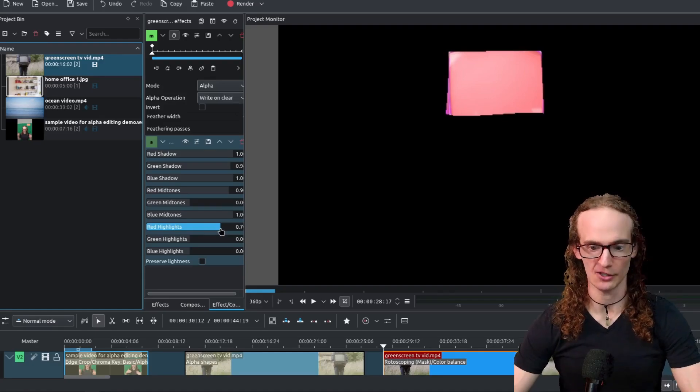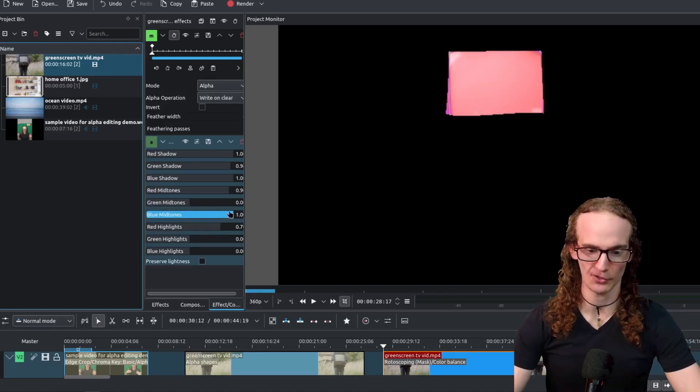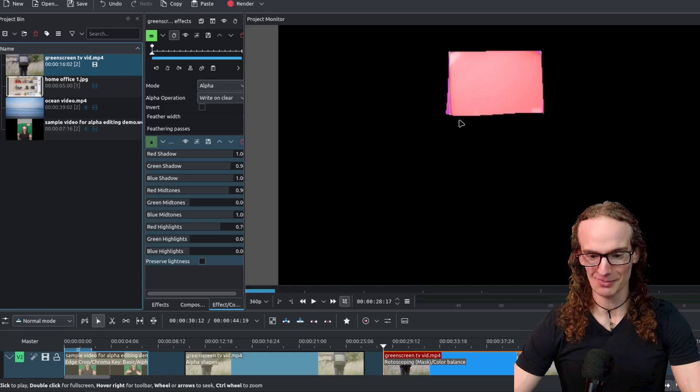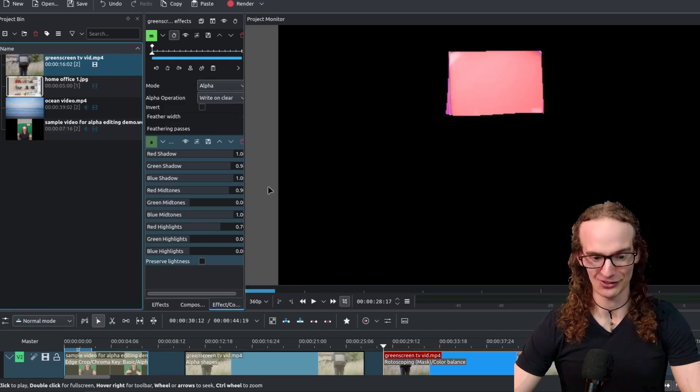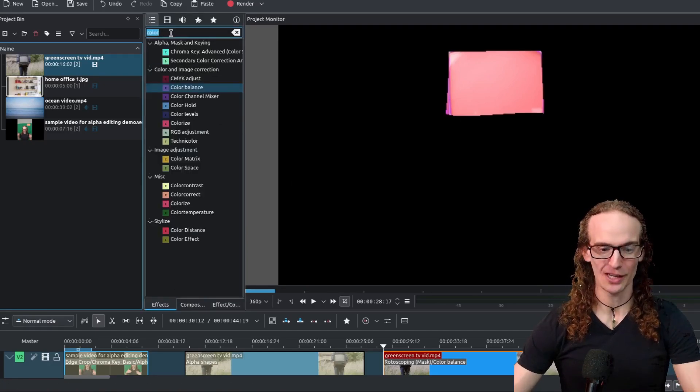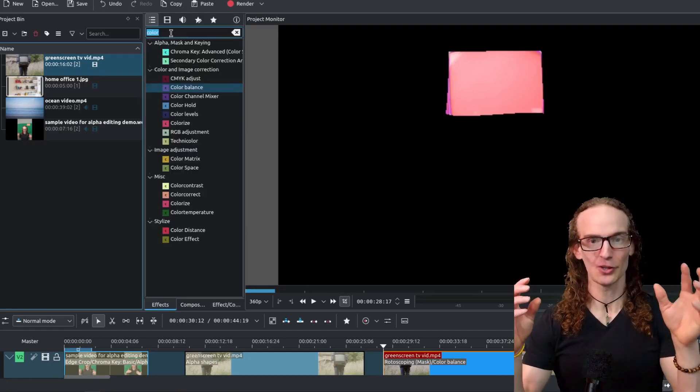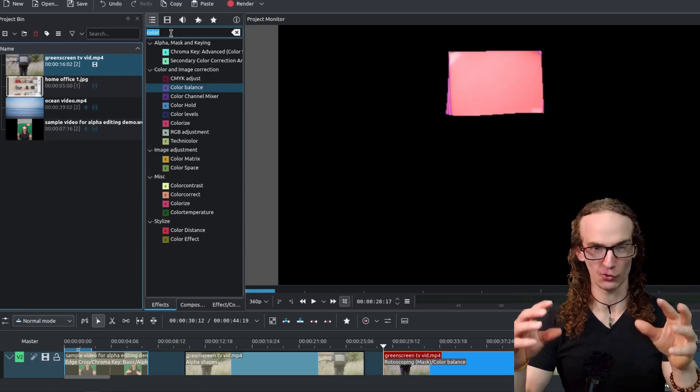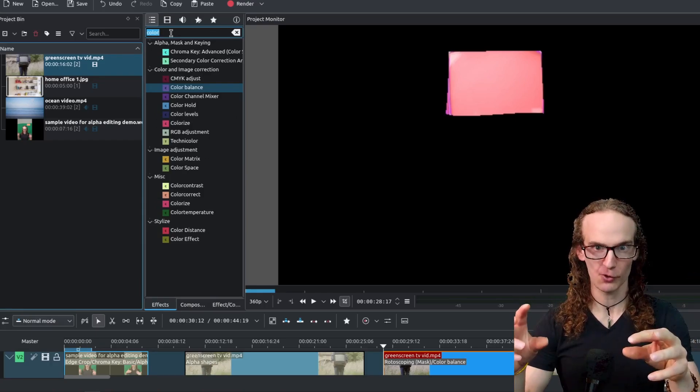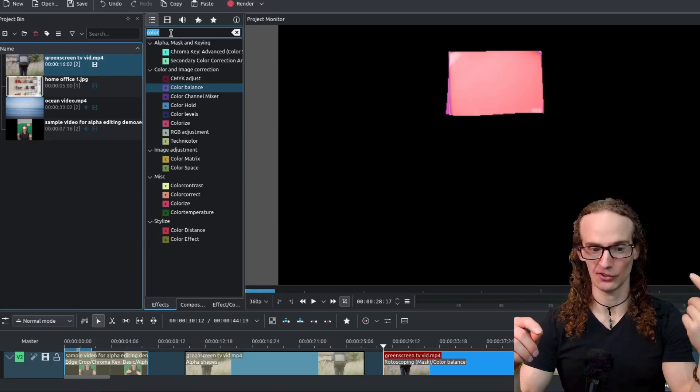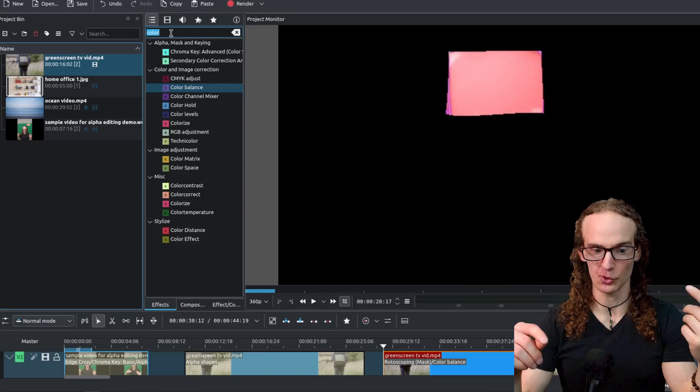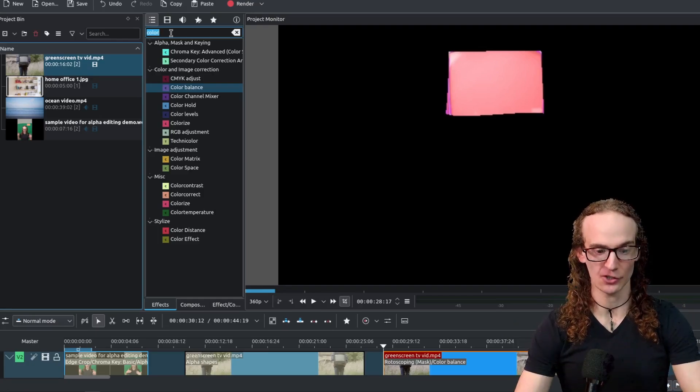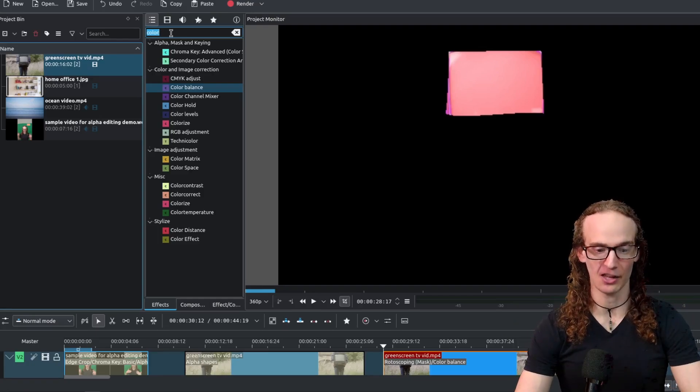So this still isn't what we want because the rest of our clip is non-existent so we have told the rotoscoping tool this is where I want you to focus we have added an effect that says this is what I want you to do now we have to actually apply that.